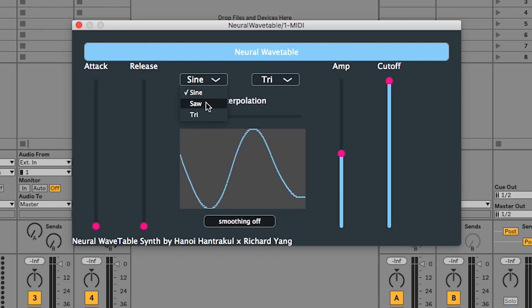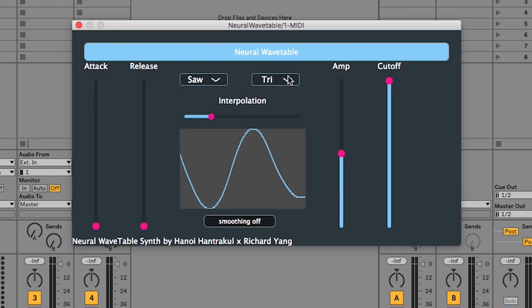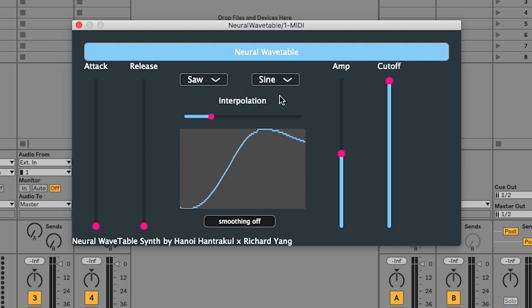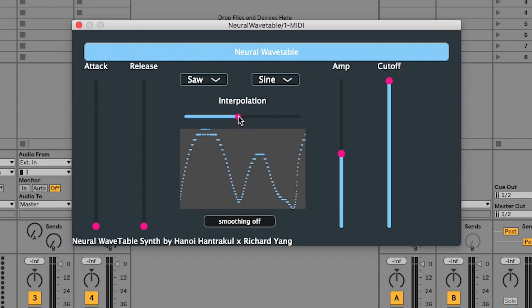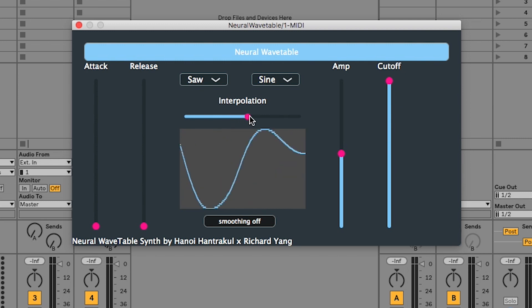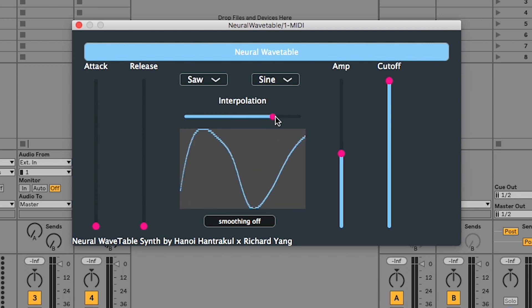Let's fire up Neural Wavetable in Ableton Live. On the left, select the first wavetable. On the right, select the second wavetable. The slider controls the interpolation or mix between these two wavetables. Let's have a listen to how they sound.